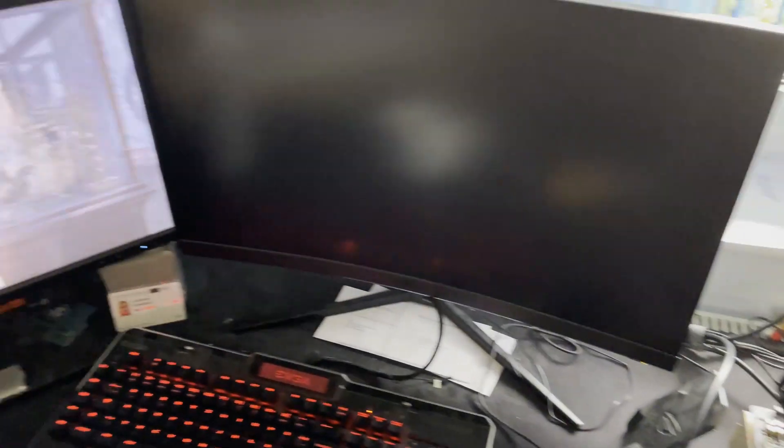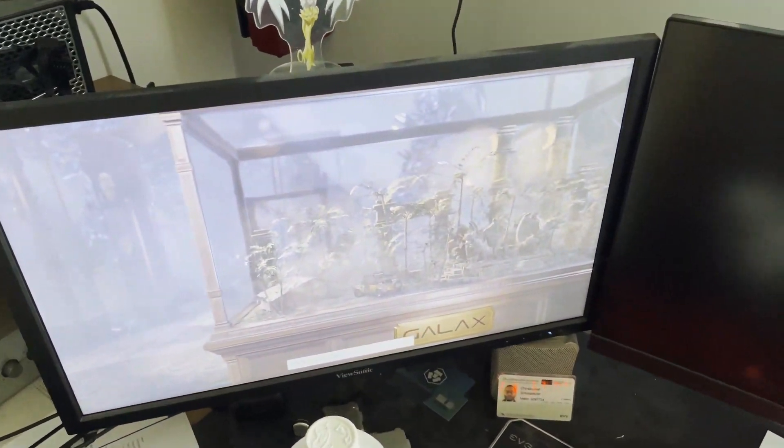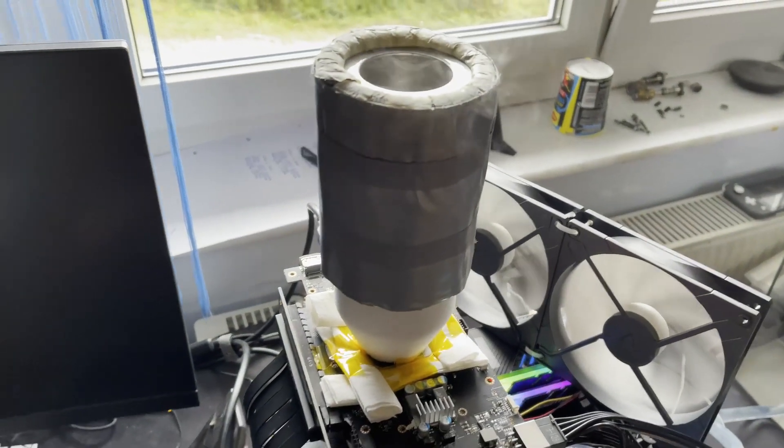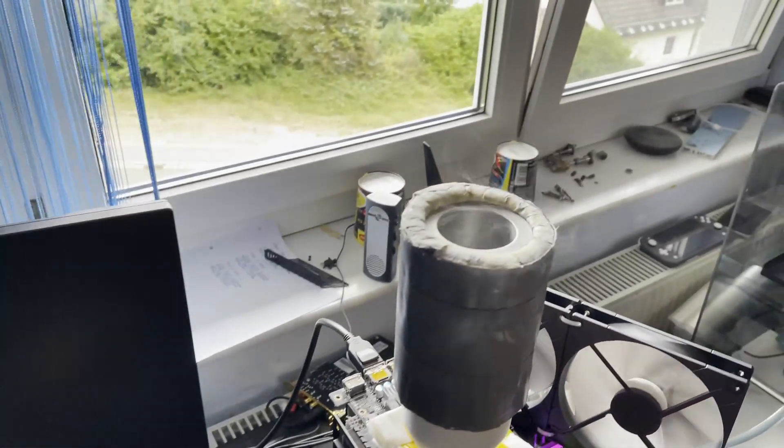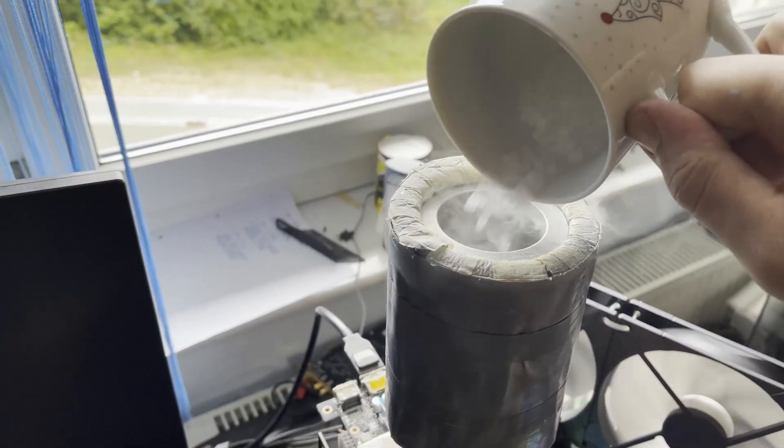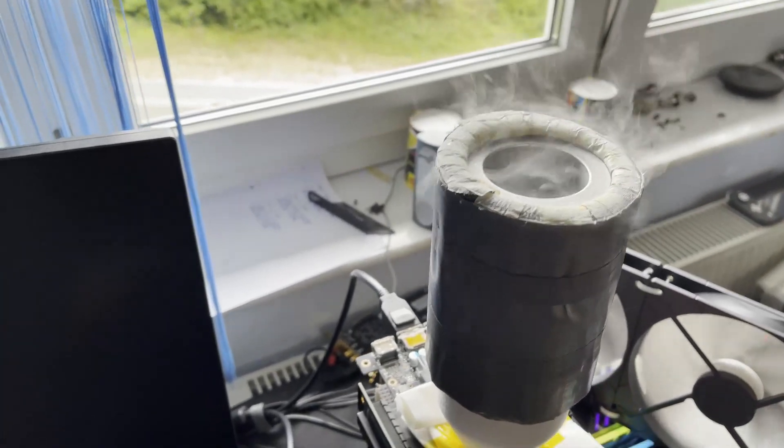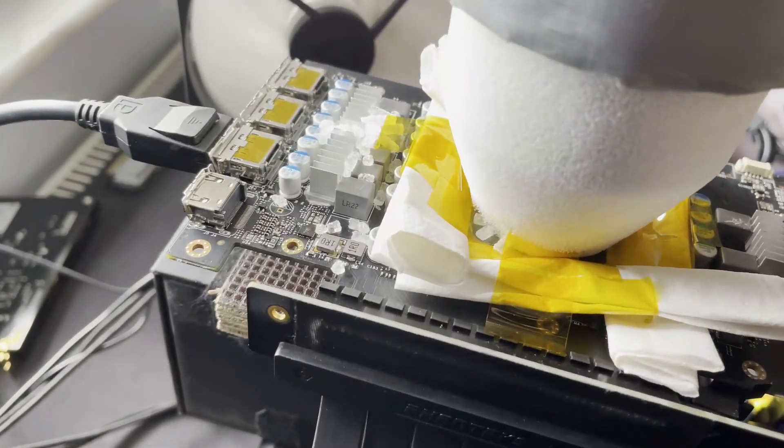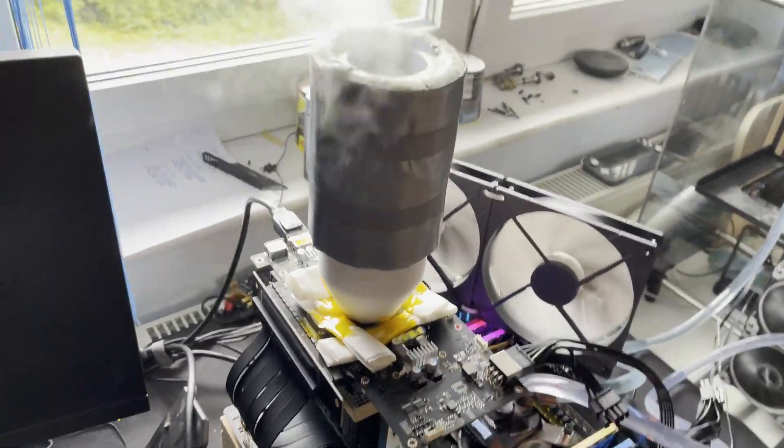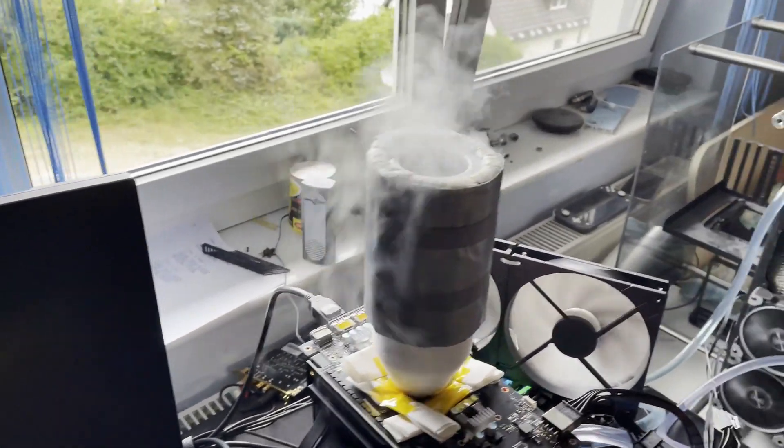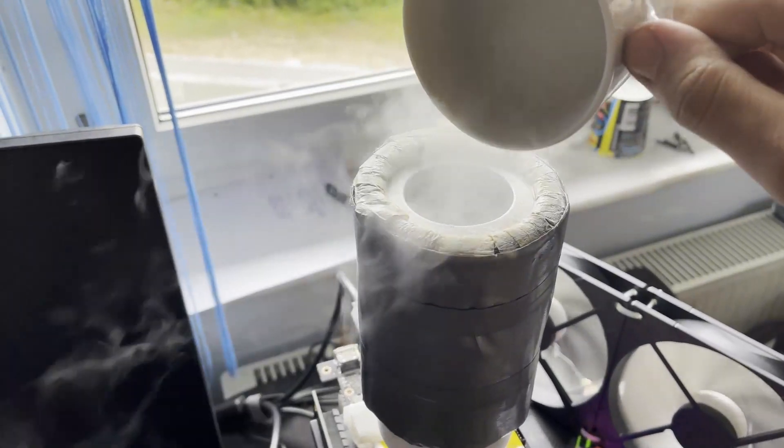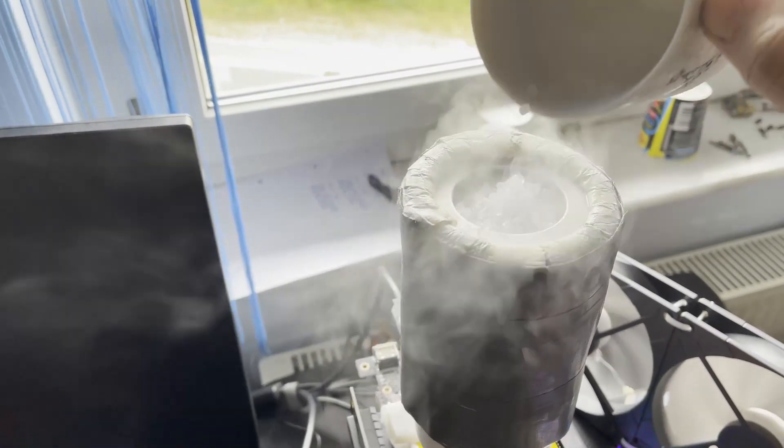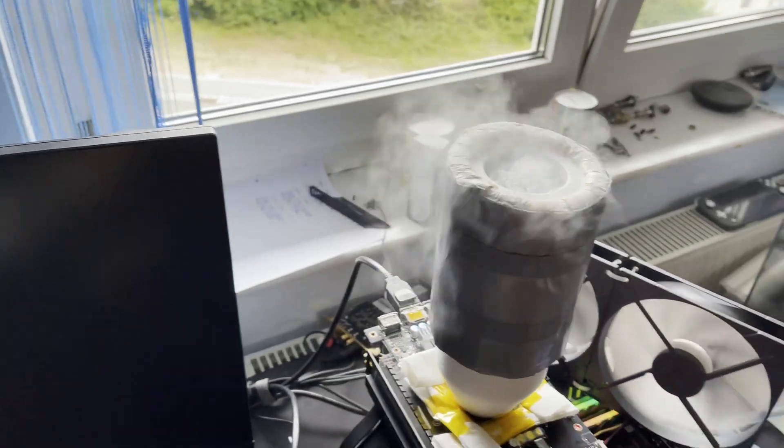And yeah like I said running now Times Spy at minus 40, as good as it gets. I also need to cool my VRMs with dry ice because they're getting too hot since I only have a 6 phase VRM.